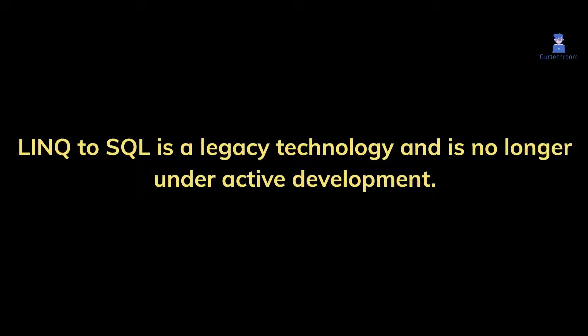This was not present by default in Visual Studio because LINQ to SQL is a legacy technology and is no longer under active development.